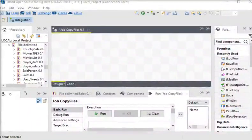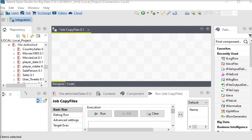Welcome to our Talend Open Studio tutorial. In this session we are going to learn how to calculate the running total of a sales field for a year, for a month, or for a particular group. So how can we accomplish this kind of stuff in Talend Open Studio?